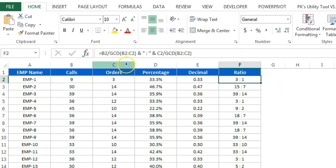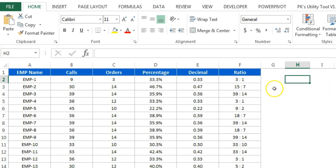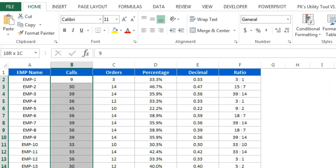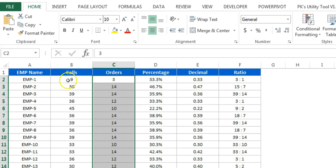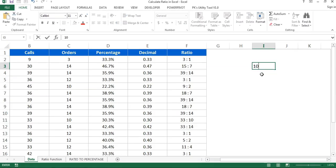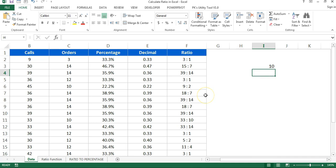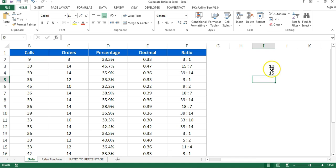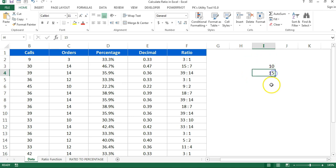First of all, we have to find the Greatest Common Divisor (GCD) between two numbers. The GCD is the number by which both the calls and sales can be divided with no remainder. Let me show you — if I take the number 10 and 15, the greatest common divisor should be 5, because 10 can be divided by 5 with no remainder.